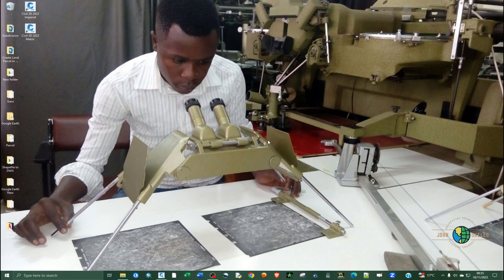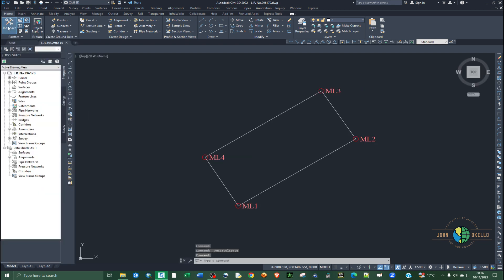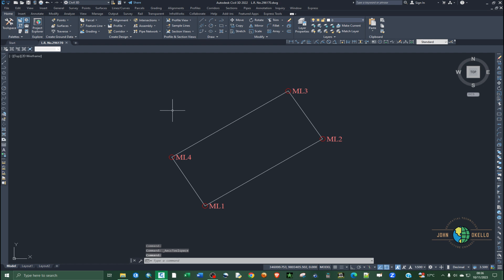Welcome back to my YouTube channel. In this tutorial I'm going to show you how to assign a coordinate system to a drawing inside a Civil 3D application. There are actually two methods you can use: the first one is to go to the Toolspace and then to Settings, and the second one is to use the command.